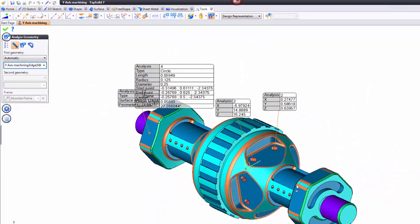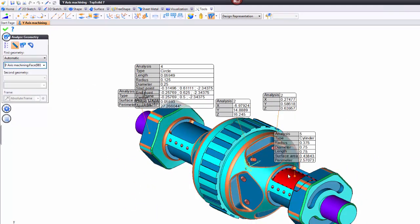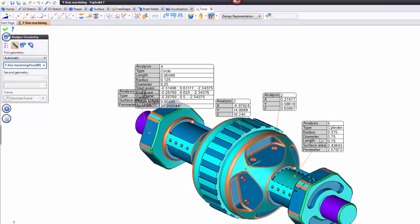What if I choose a different type of face? How about if we choose this face? Well, now we get the fact that it's a cylinder, the radius, and so on. You get the idea. You can select anything you want.